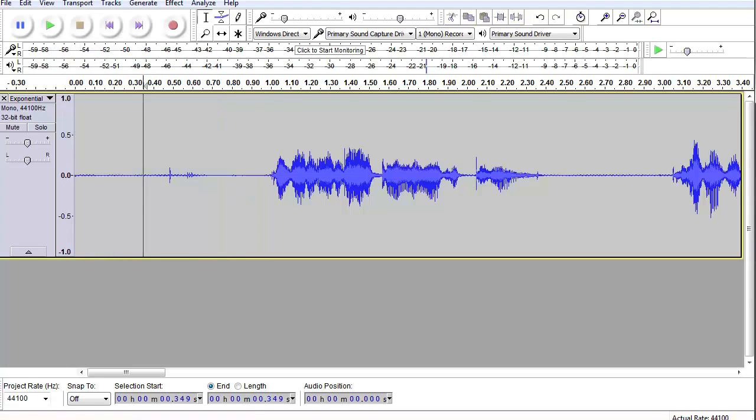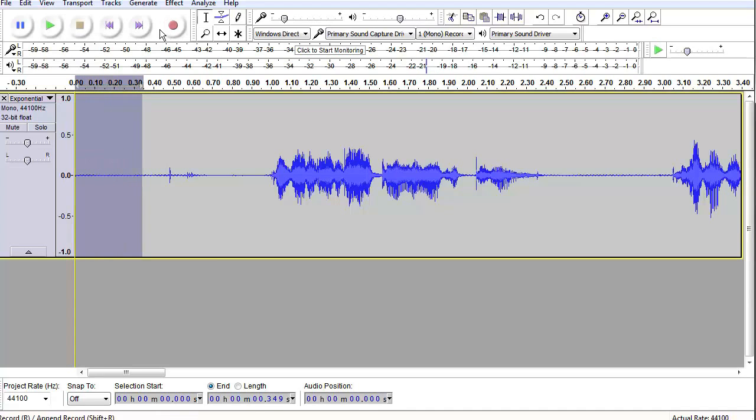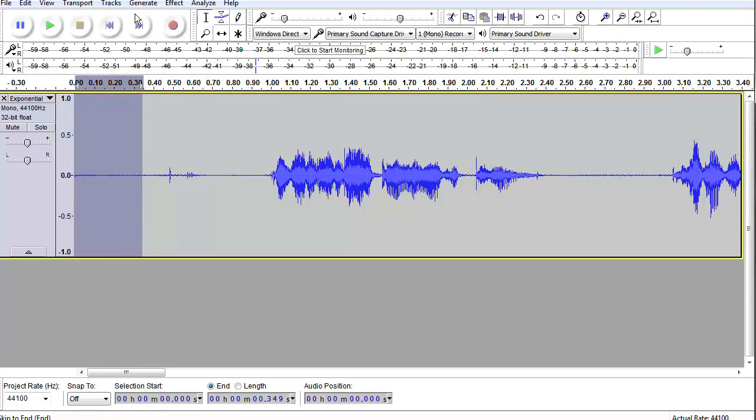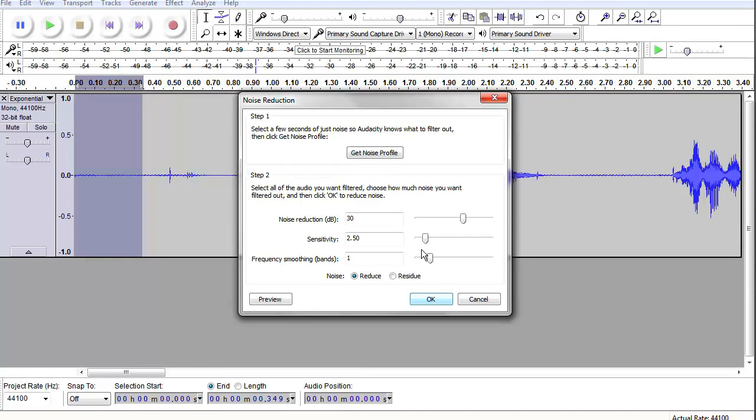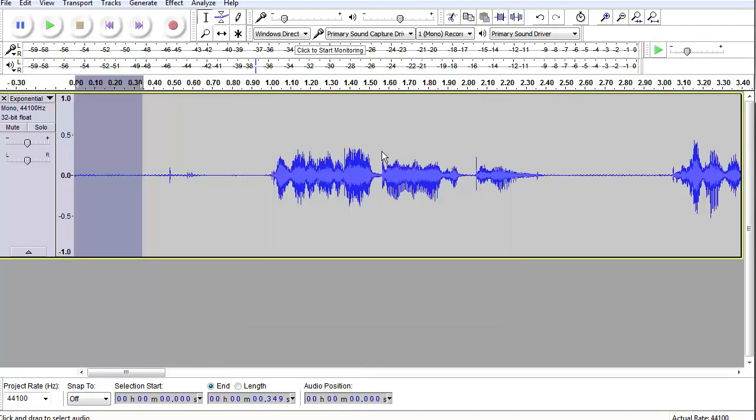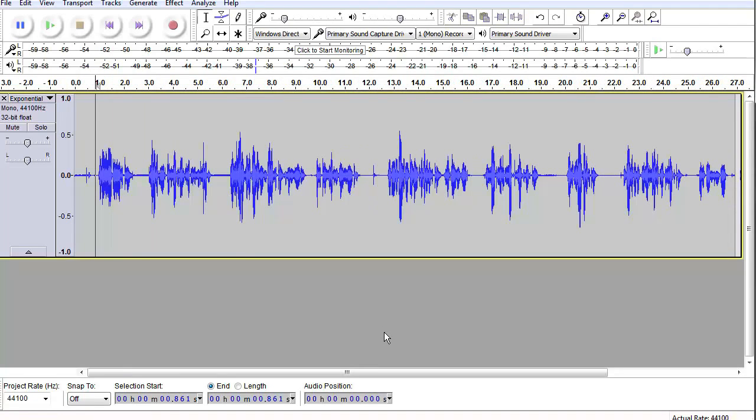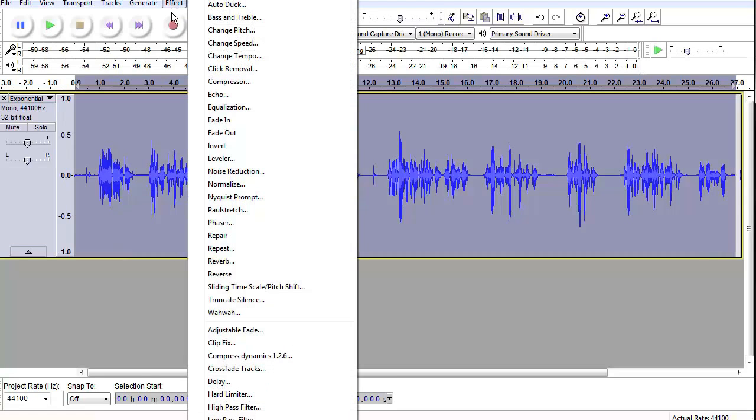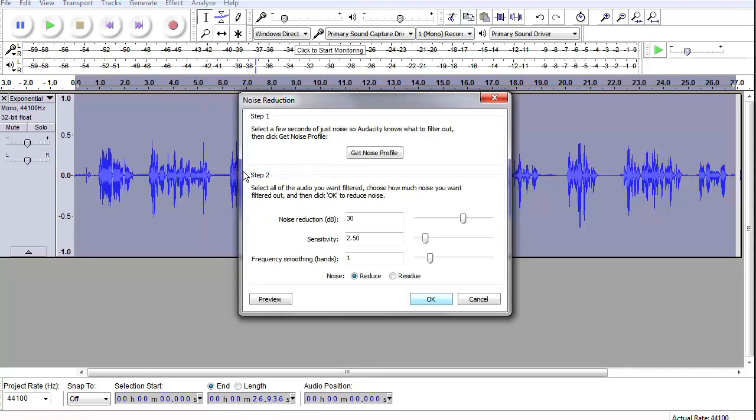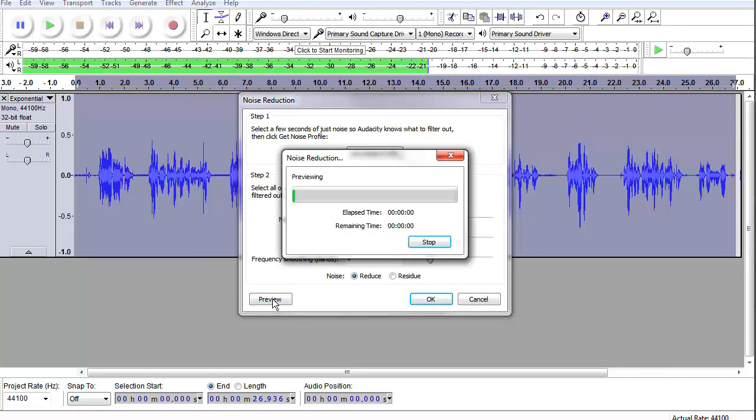Dare we take out more hum? Sure let's go for it. Yep that's a hum. So just a little bit but let's click on noise reduction. Get noise profile. Fit the whole thing in. Select all. This time we'll go to noise reduction. Probably don't need to take out 30. Let's see if 13 will get it this time.